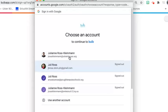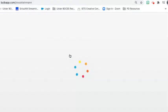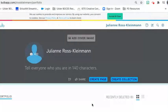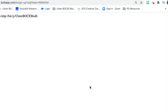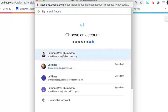I've already created an Ulster BOCES account so I'm just going to click on Ulster BOCES and it's going to bring me into Bulb. Just to review: you will receive a specific Ulster BOCES sign-on link. When you click on that link you want to sign in through Google and your Ulster BOCES account.